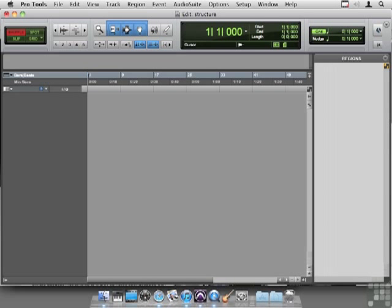So far we've worked with sound effects as audio files, but there's a plugin in Pro Tools that lets us treat sound effects as musical instruments, so let's see how that works.